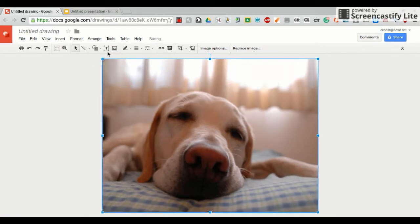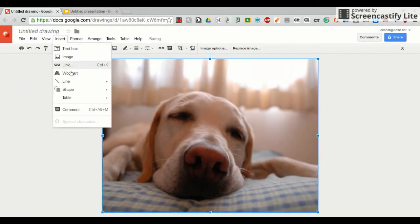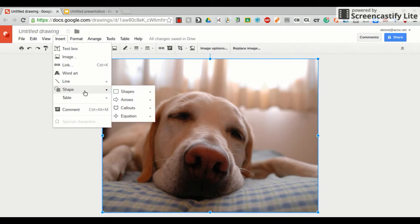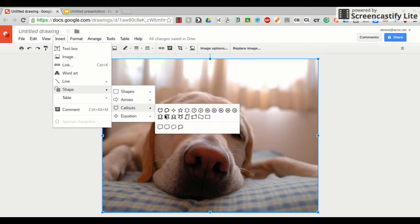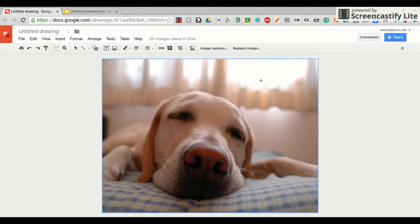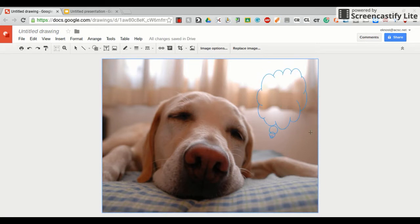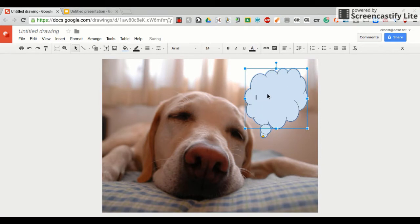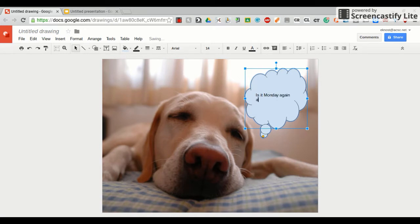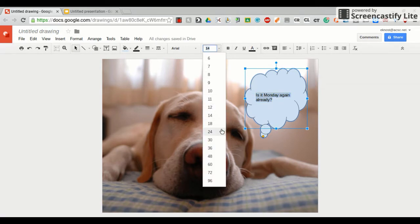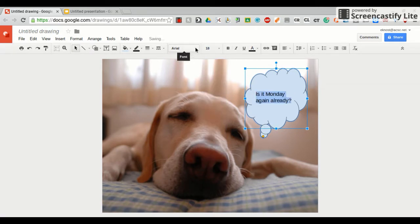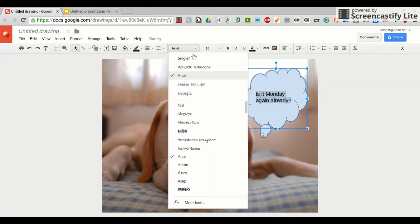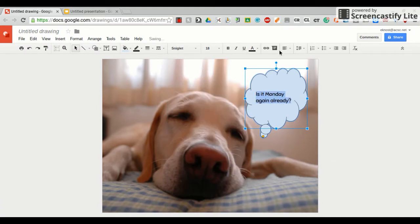And then I want to have some words. I'm again going to insert, and I'm going to do a shape, call out, and I'm going to pick this thought bubble. I'll put it up here. It's early this Monday morning. Is it Monday again already? And you can format your text any way that you want to, so that it looks nice. All right.